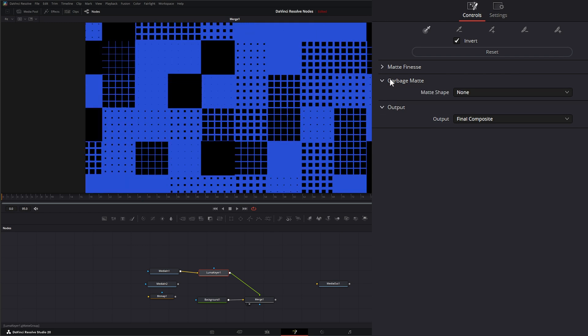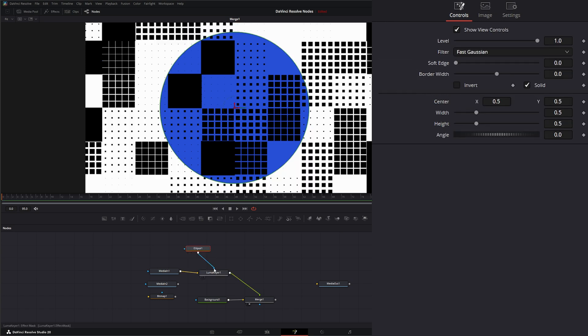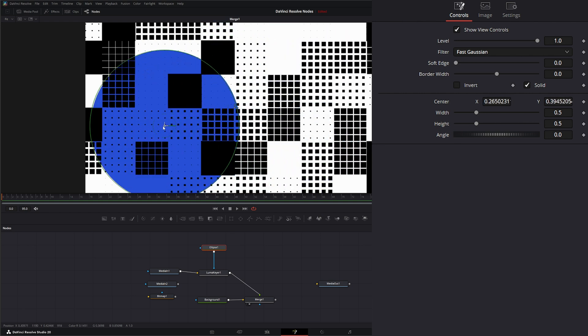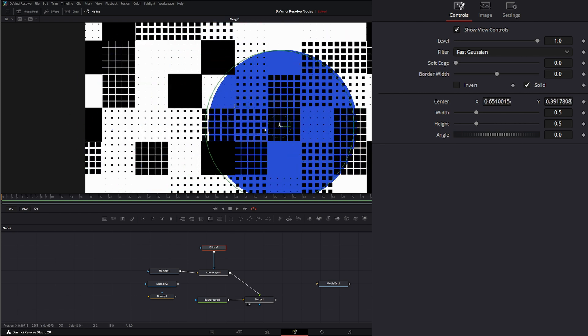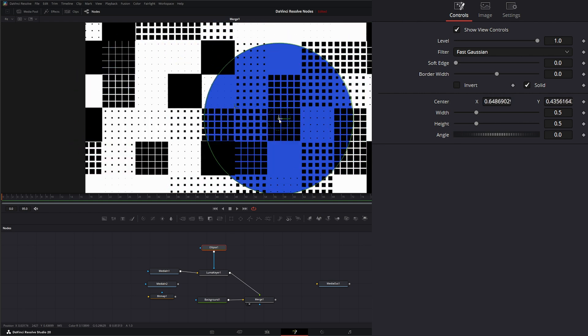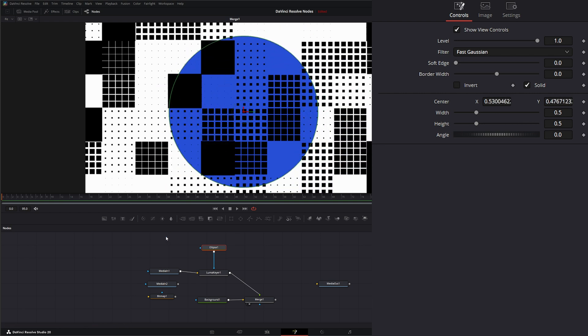Under garbage mat, we have no input to actually input a garbage mat. This input is an effects input. So if I say bringing the ellipse in and input into our effects, all it is doing is telling us where to apply these effects at. So it's not necessarily a mat or a garbage mat. It's just telling us where to apply this effect.